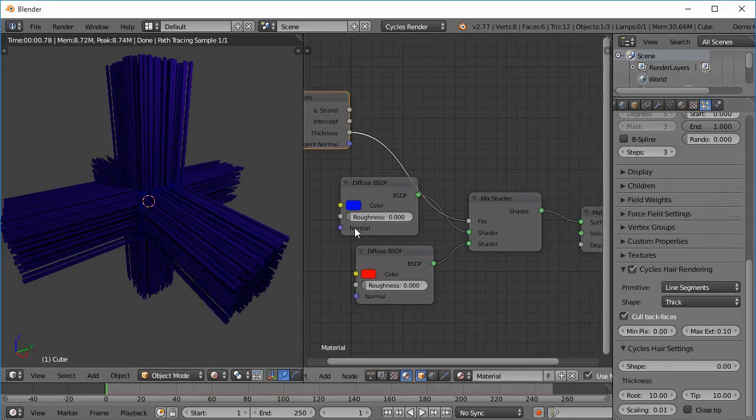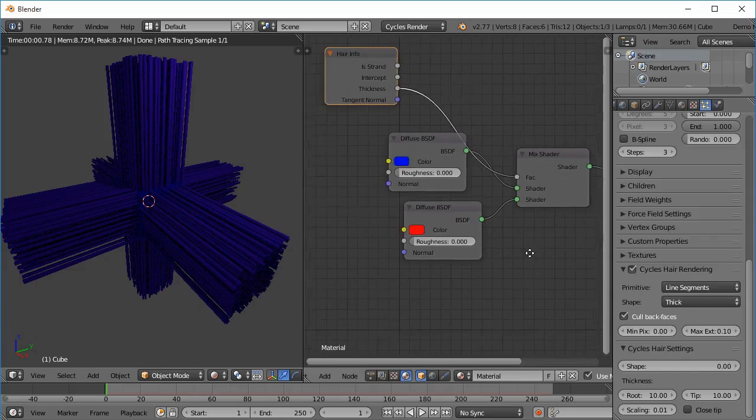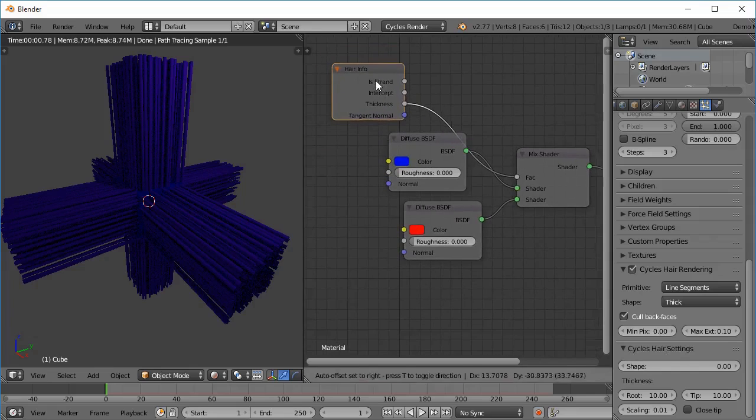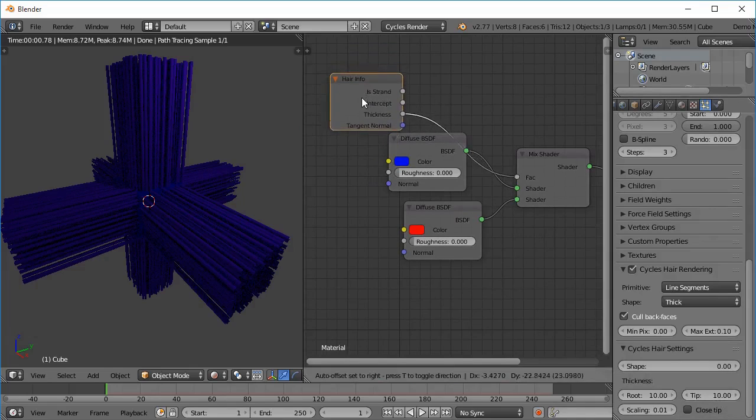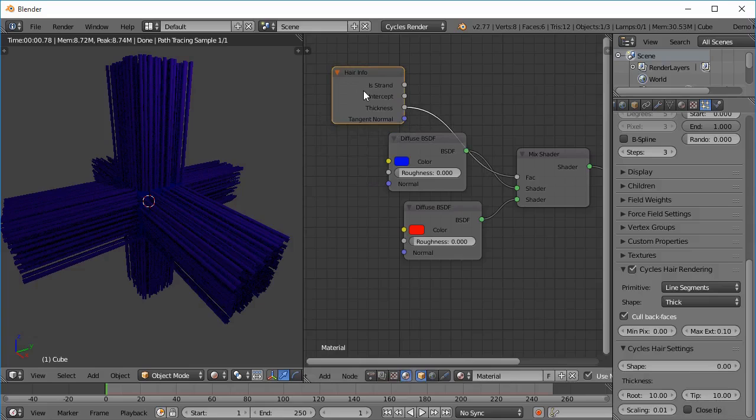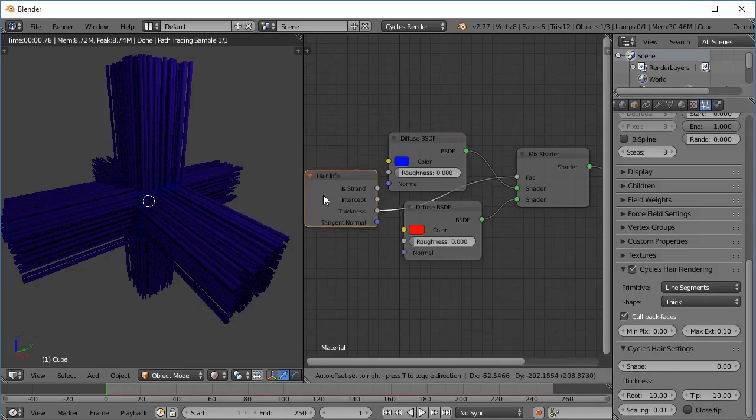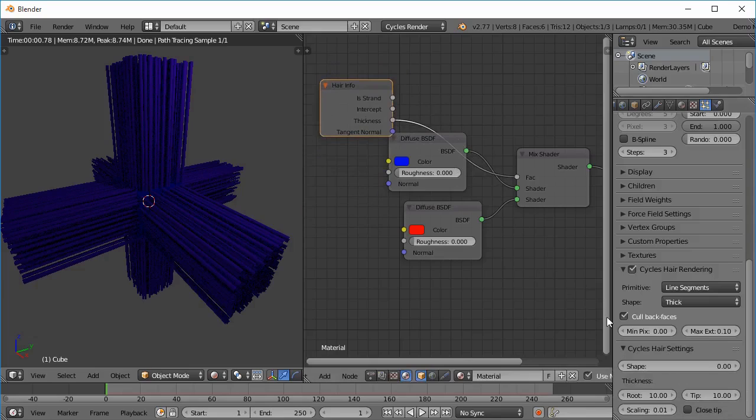So it's not directly in the node. The influential factor is the Cycles hair settings. So here you can see the thickness for the root and the tip. Now the thickness node gives a value of 0 for a thickness of 0 and gives a value of 1 for a thickness of 100.